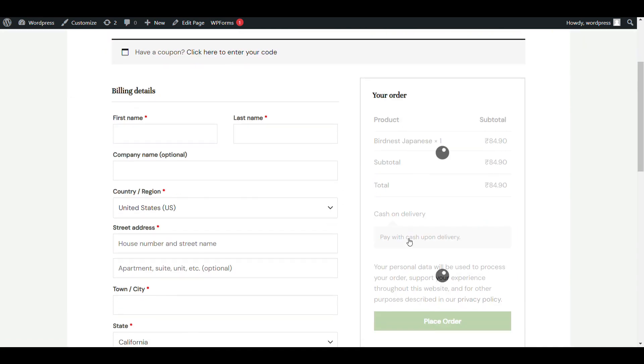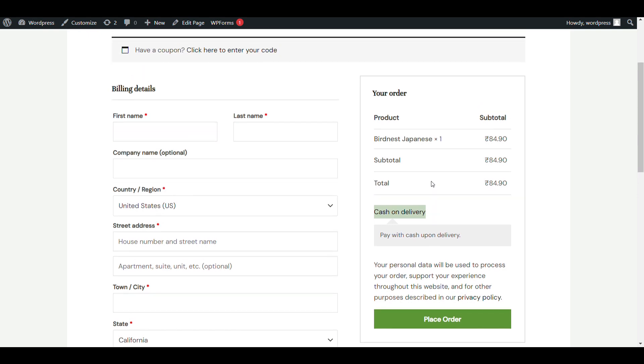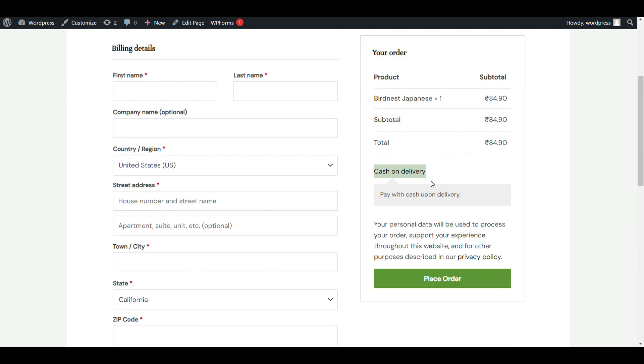So that's how you activate cash on delivery method in WooCommerce. Thank you for watching.